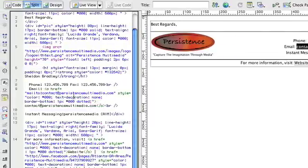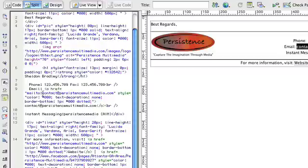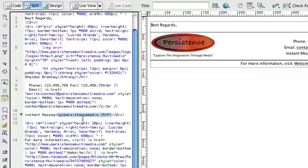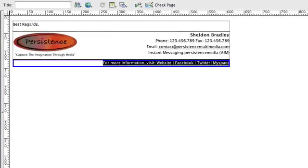As you can see, we have a mail to link here. So whenever someone clicks on that email address, it's going to automatically populate an email and whatever email application they have to that address. You can actually put any email address that you want to in there and you can have something different written there. But the code is already written there for you. All you have to do is place in the email address you want it to go to and the text that you would like to have up there. I've also put in there my instant messaging handle as well.